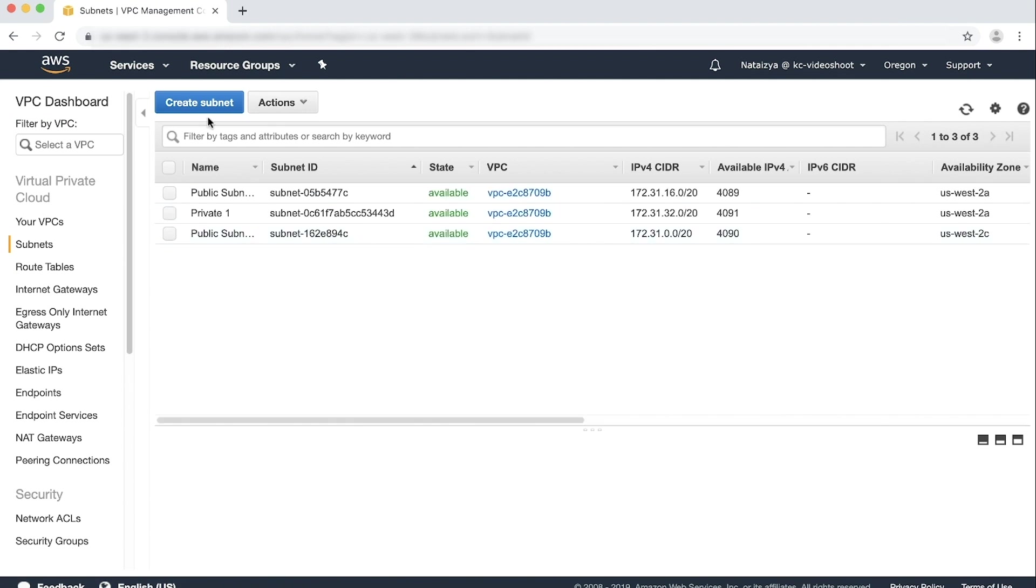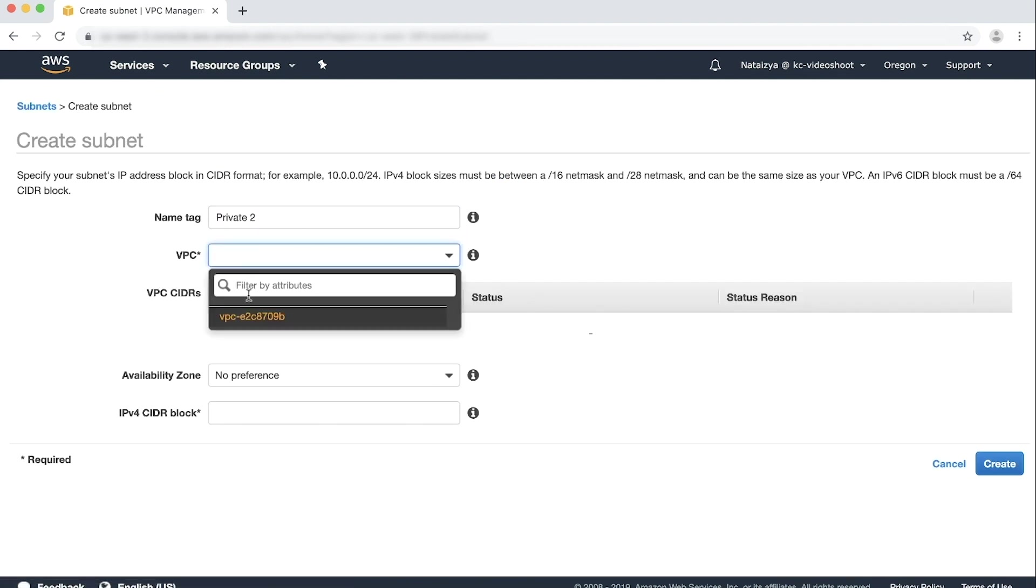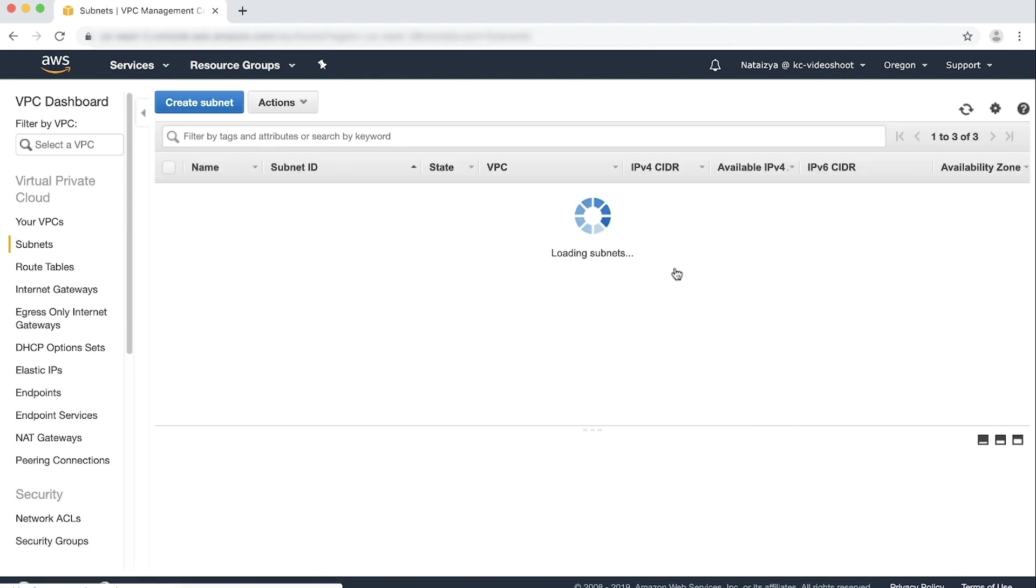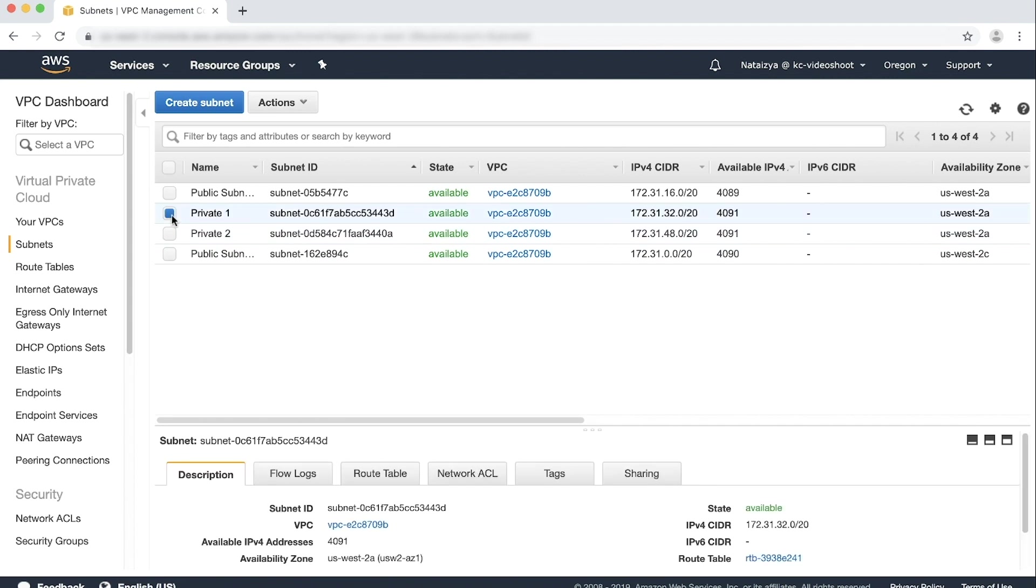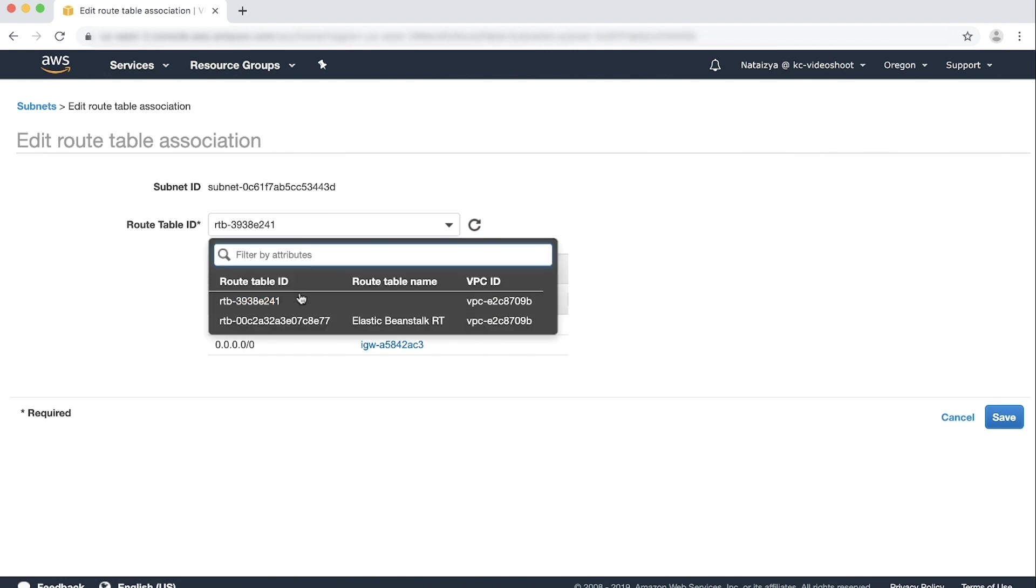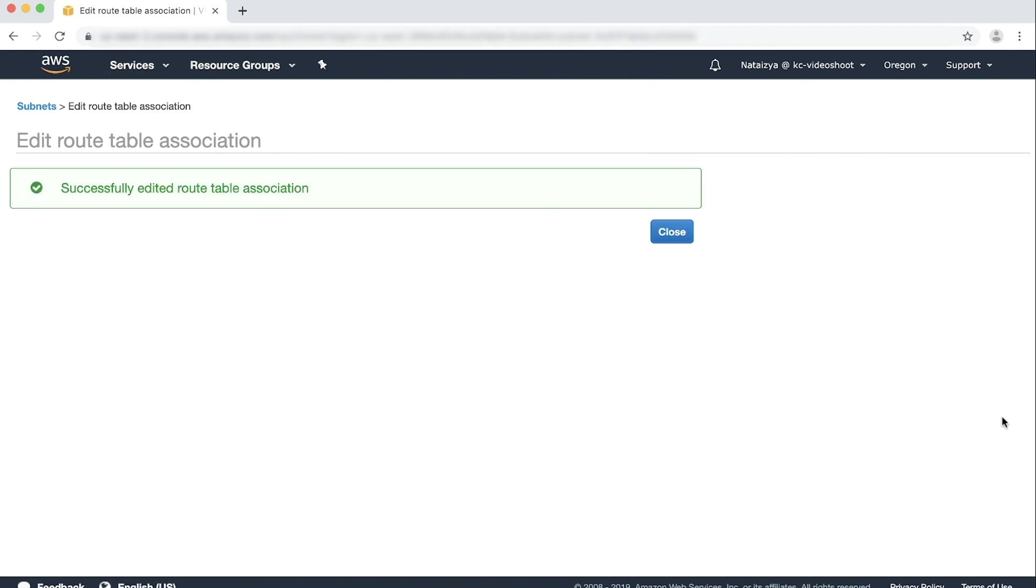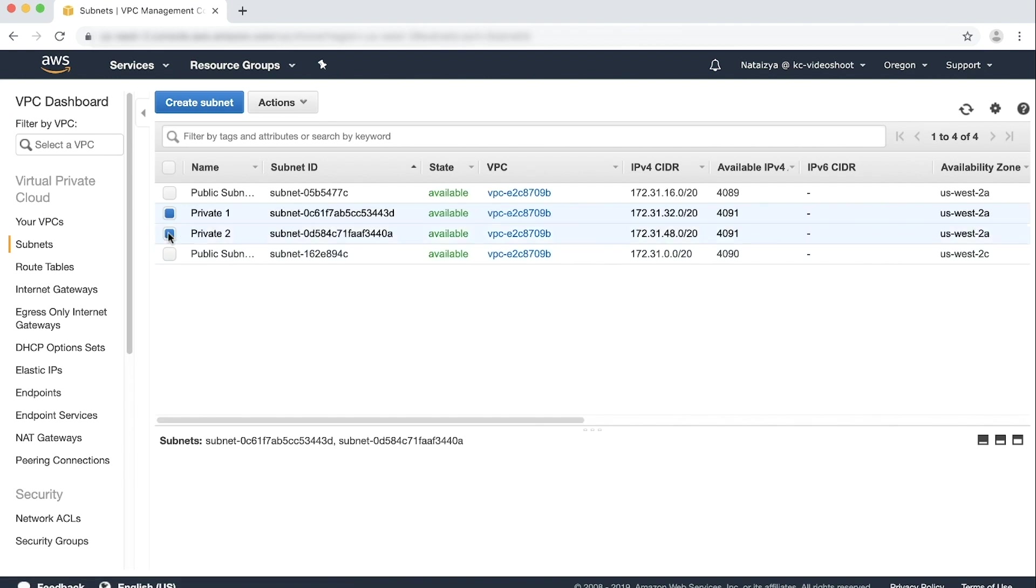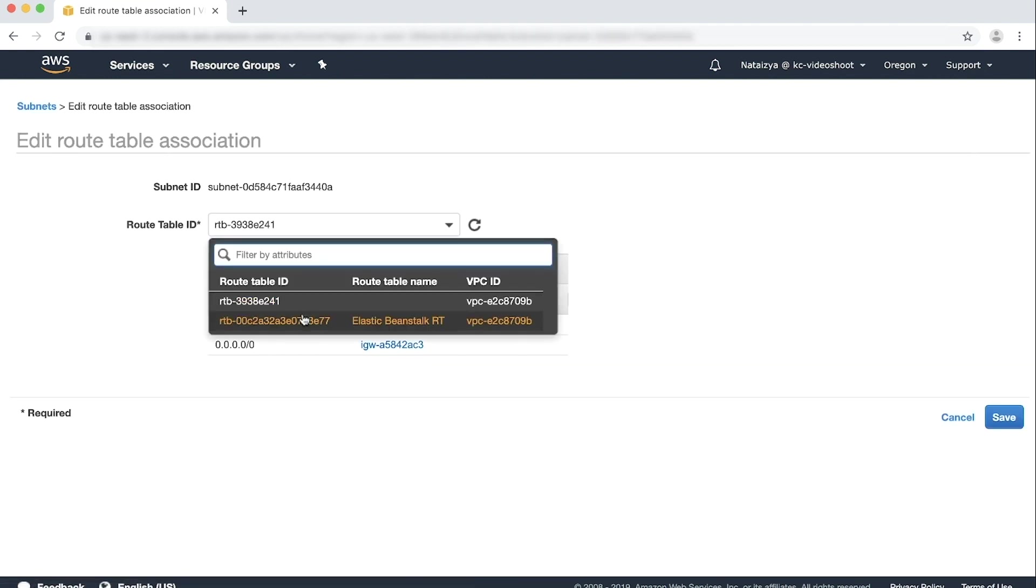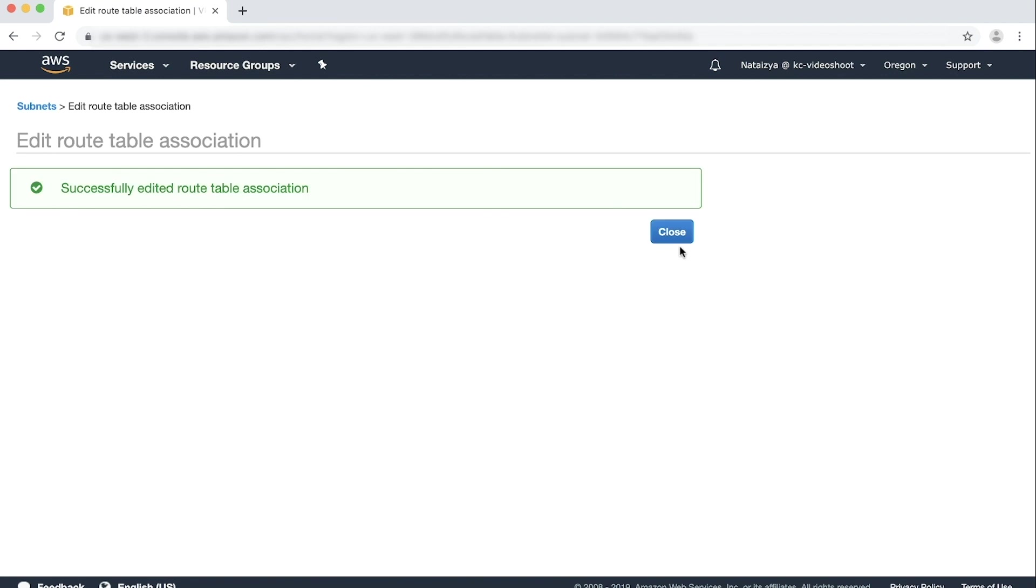Repeat this step to create the second subnet. After the subnets are created, choose Actions, then Edit route table association for each subnet, and then select the route table that has a route to our newly created NAT gateway. Choose Save. Close. We will now do the same for the second subnet. Choose Save. Close.